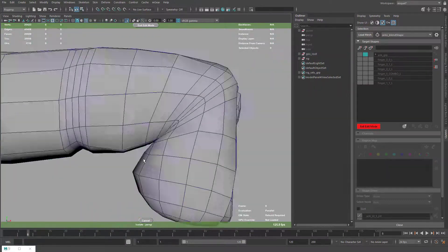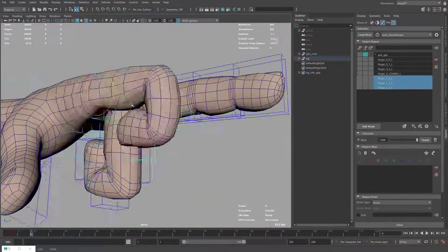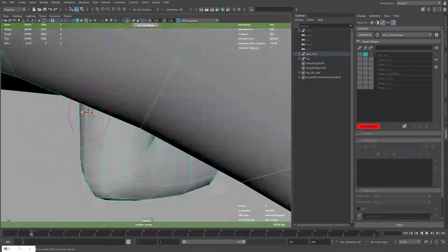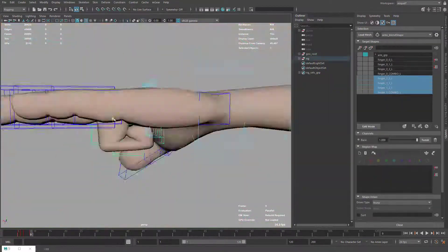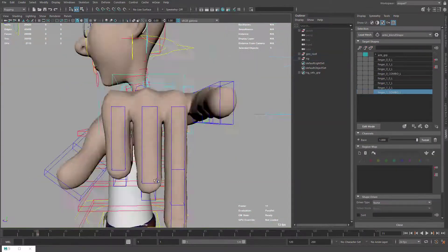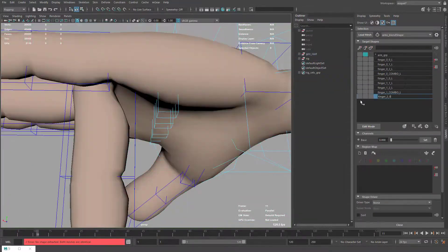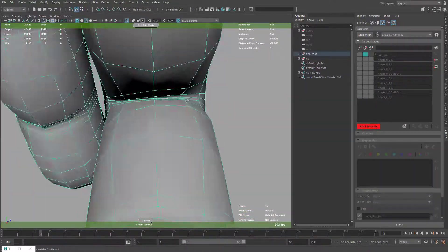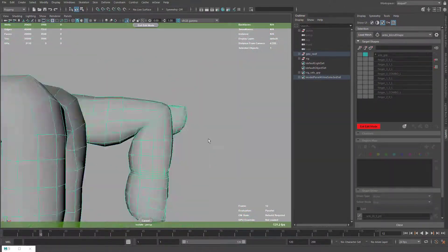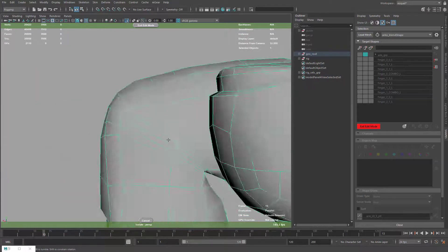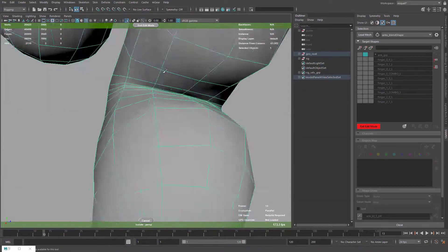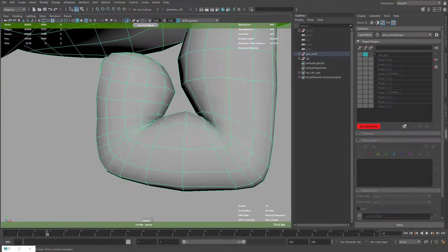I did all the corrective blend shapes here, going one by one through all the fingers. Then I did some combos and finally one final combo for the fist when closing the hand. It looks much better because you always need to see the combinations. Obviously the corrective blend shapes can be much better.